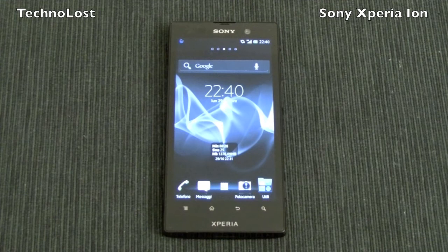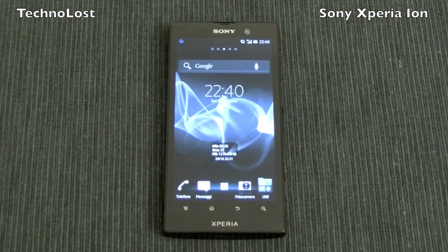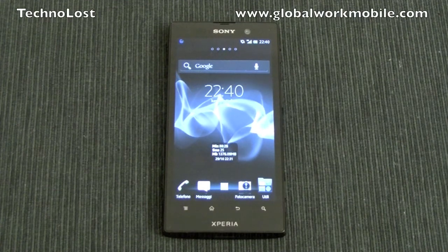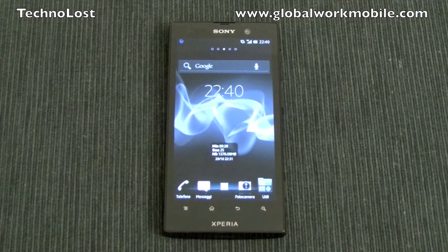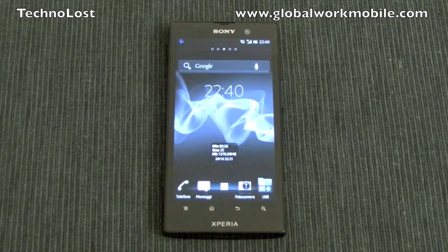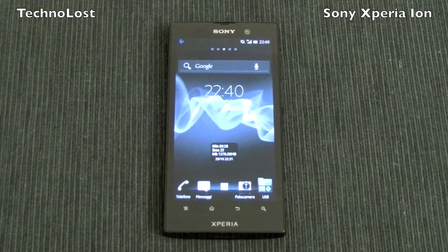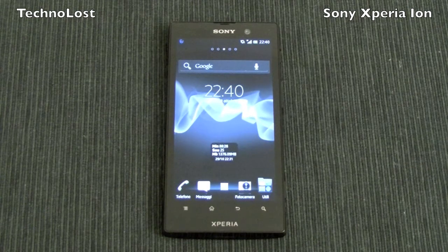Welcome everybody to the review of the Sony Xperia ION. First of all, I would like to thank our friend at Global Work Mobile for providing this device. I talked to you already about the tech specs of this Sony Xperia ION, so we'll just do a quick recap of the technical specs.